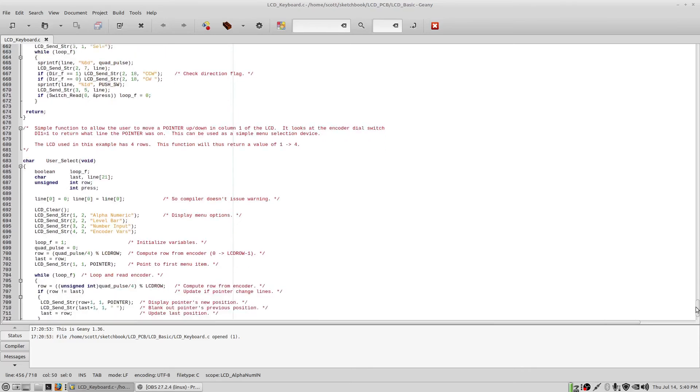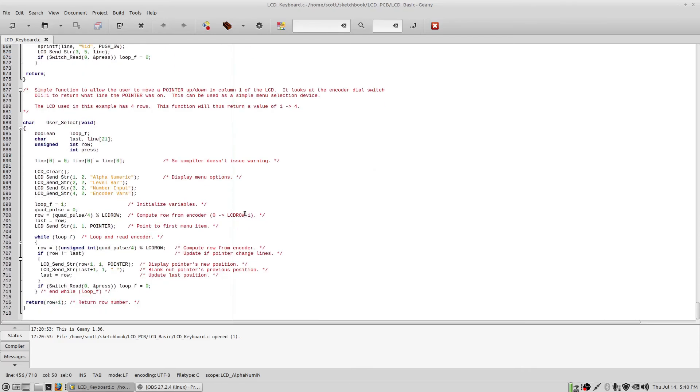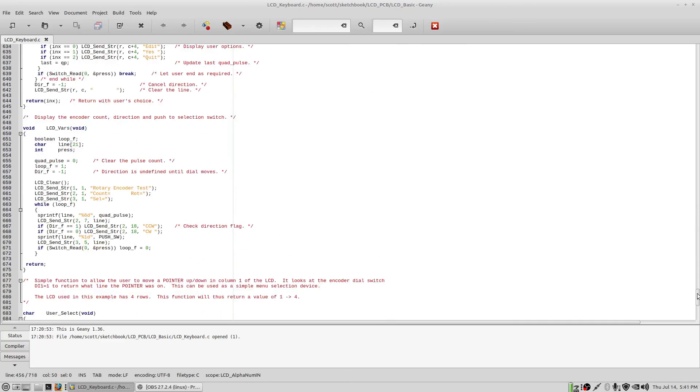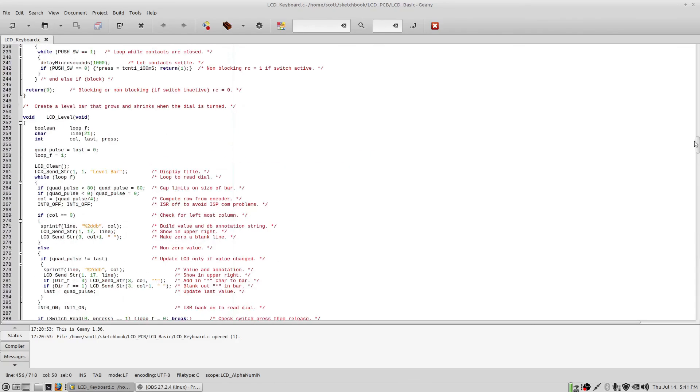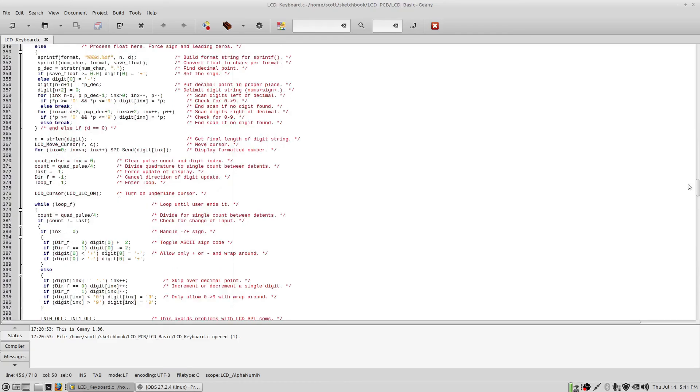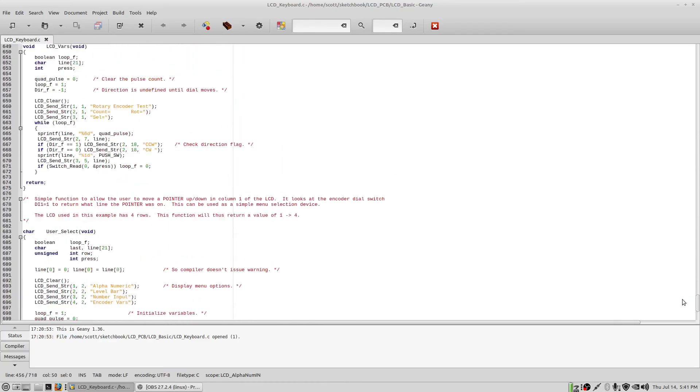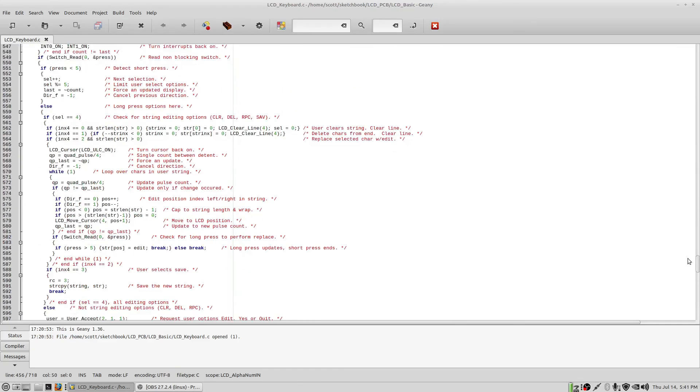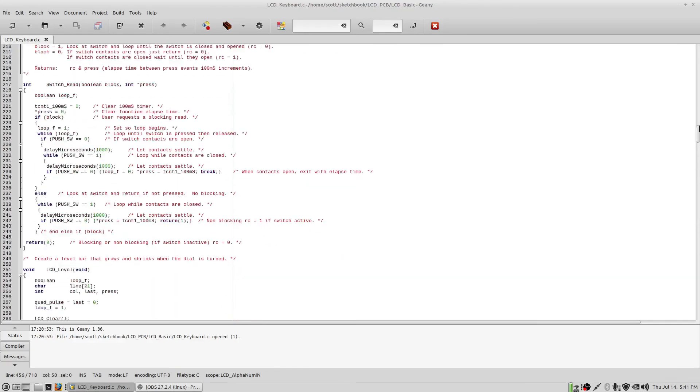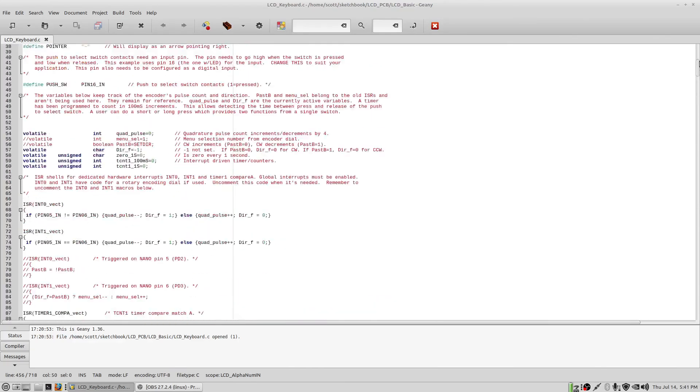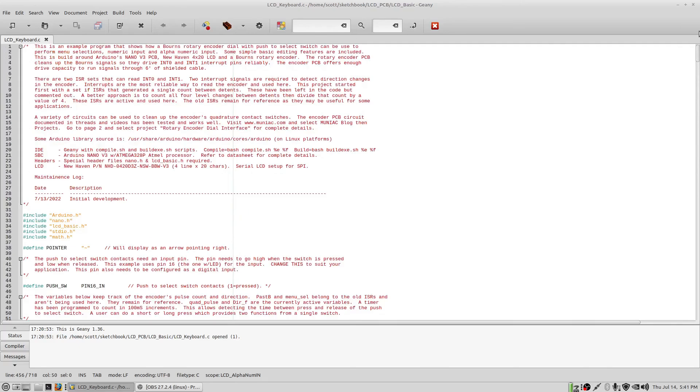And this is the menu here, the four items on the menu: alphanumeric, level bar, number input, and encoder variables. That's all there is to this. So that's kind of the end of the program. This will produce a hex file that's about 10.4K in size, just to give you a rough idea. So that's in there. So hopefully this is useful and you can study it or use it in your own applications. And thanks for watching. And that's it.